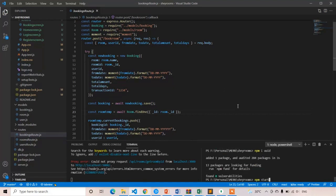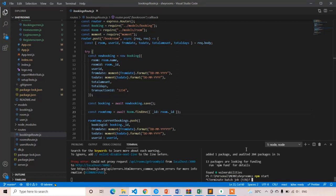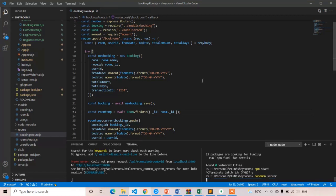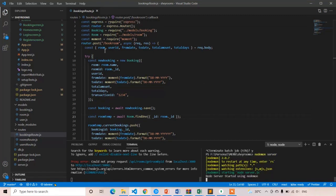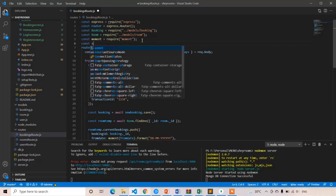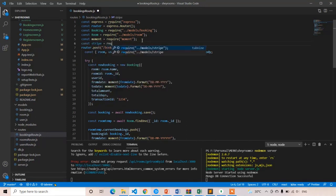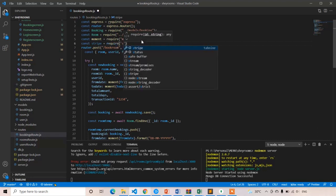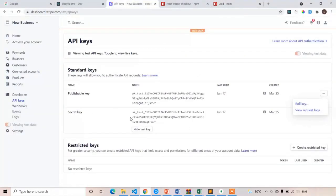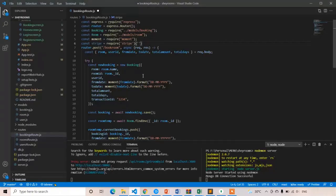Run nodemon server. Now I am going to import both packages. First, import stripe: const stripe equal to require('stripe'), and in the parentheses you have to give your secret key. We have already copied the secret key from the Stripe dashboard — paste it here.